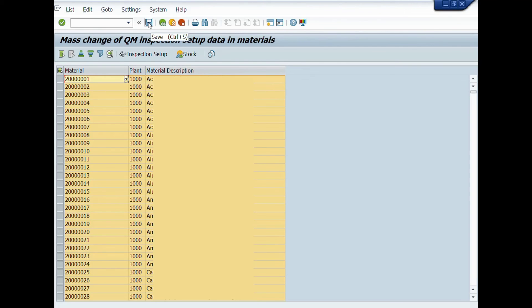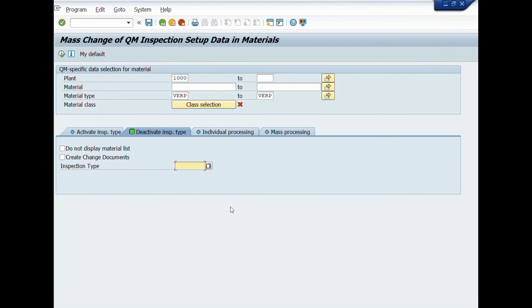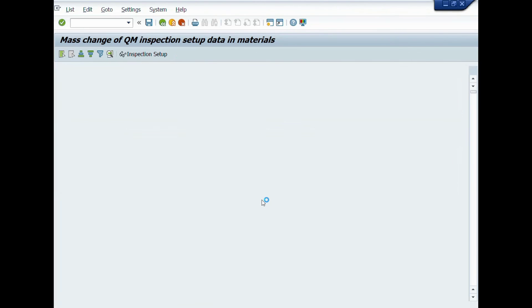Inspection types have been assigned for various materials in bulk. If you want to deactivate inspection type from various materials, repeat these steps again after choosing deactivate inspection type.